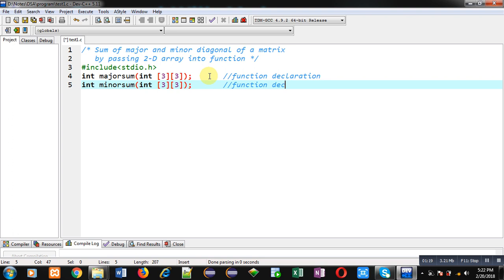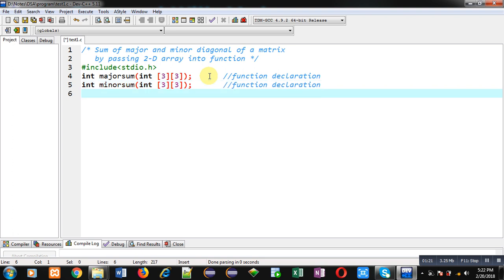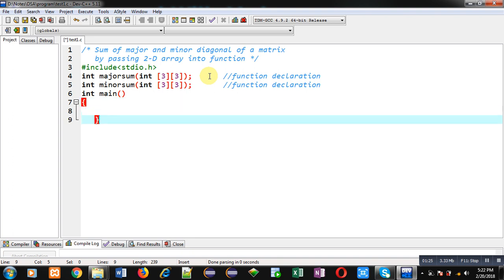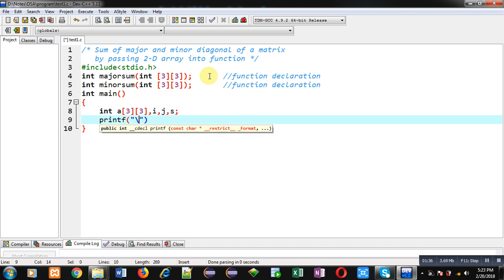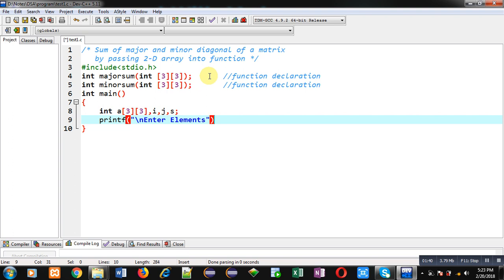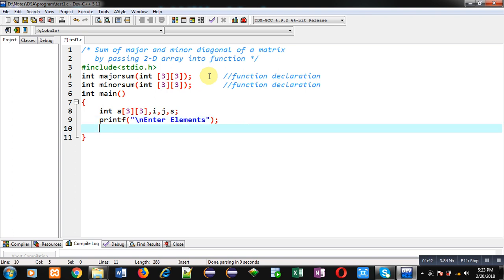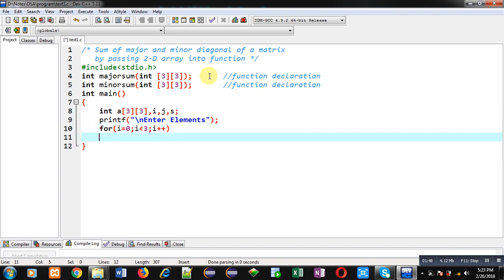Now I am implementing the main function. Inside main I am declaring a 2D array, variables i, j, and s. With the help of printf I am displaying the message 'enter elements'. To receive elements of the 2D array I am applying nested loops.